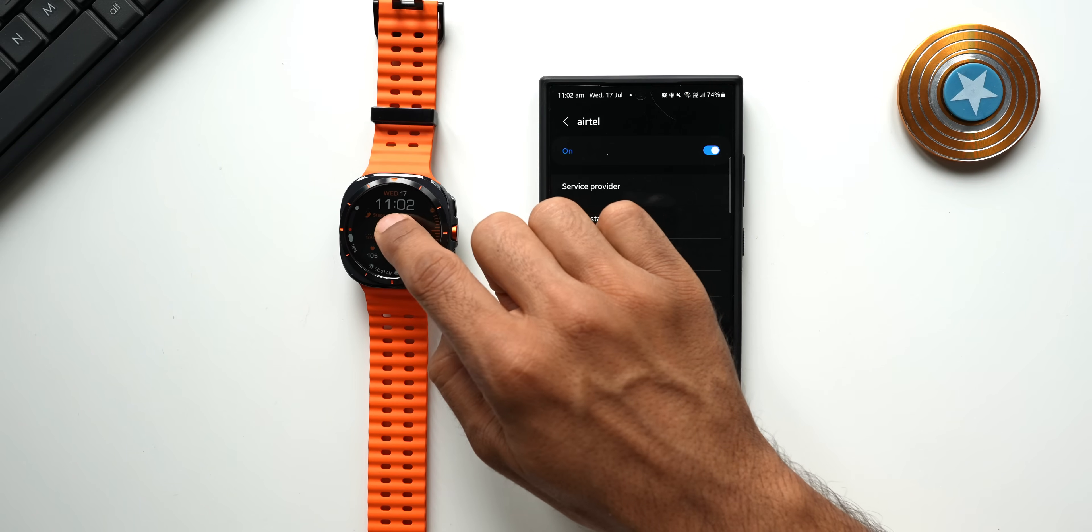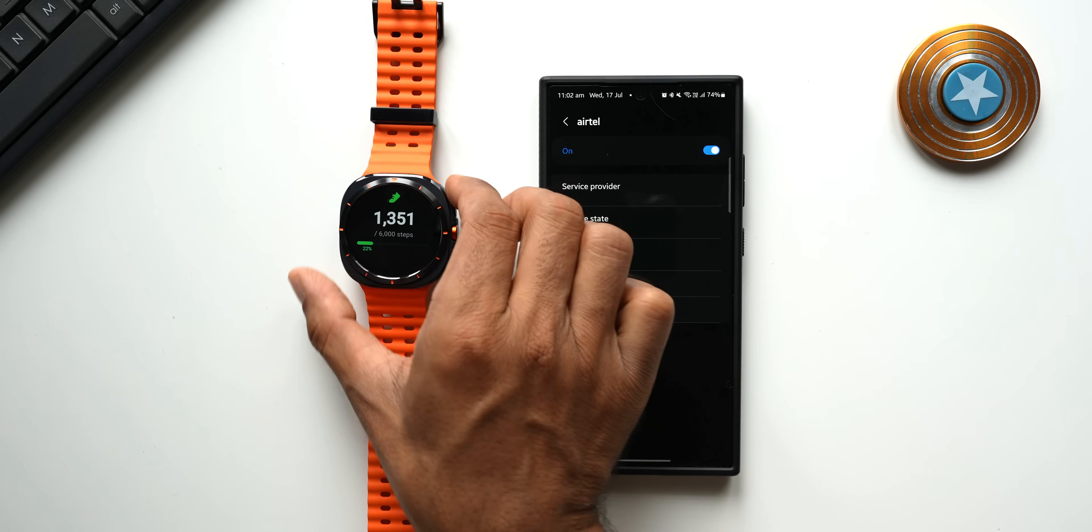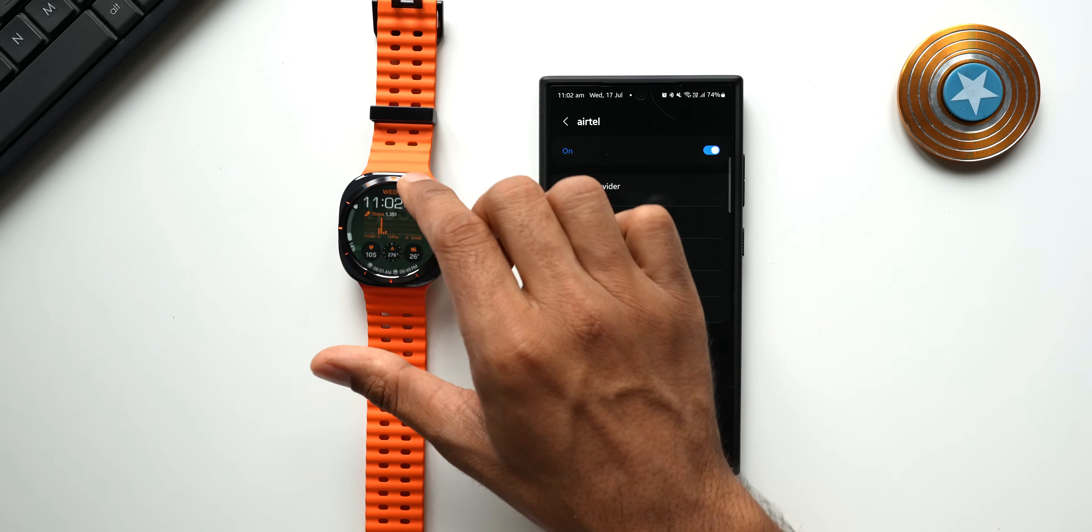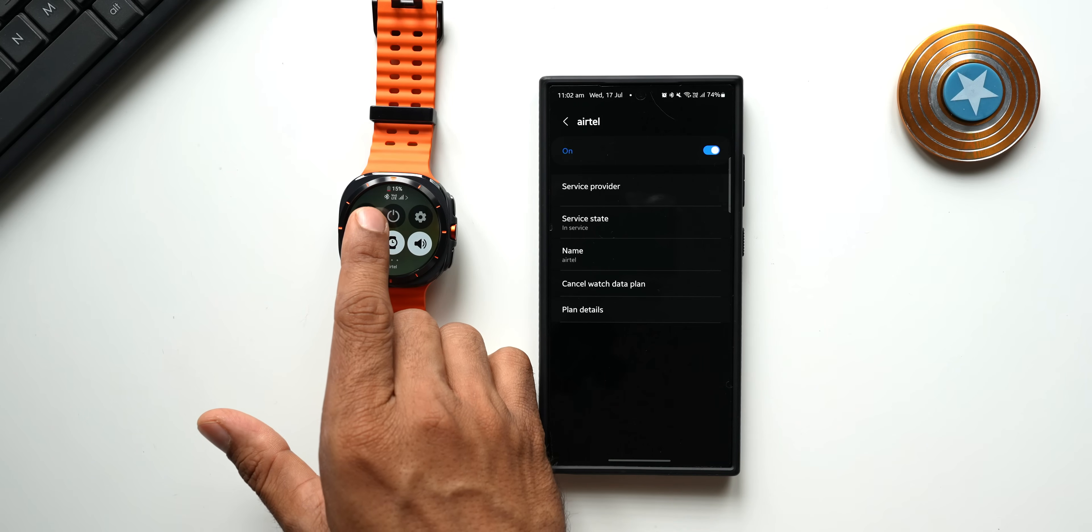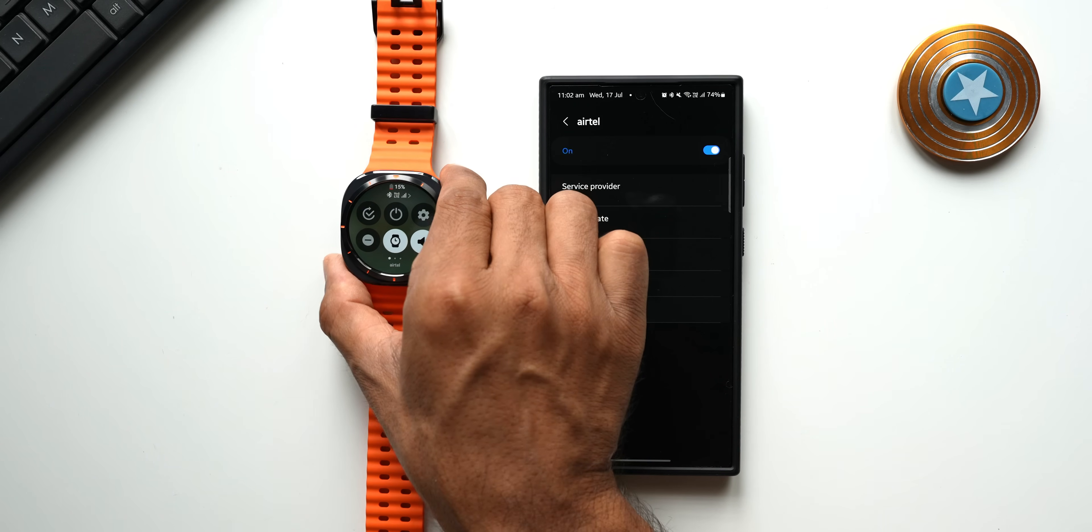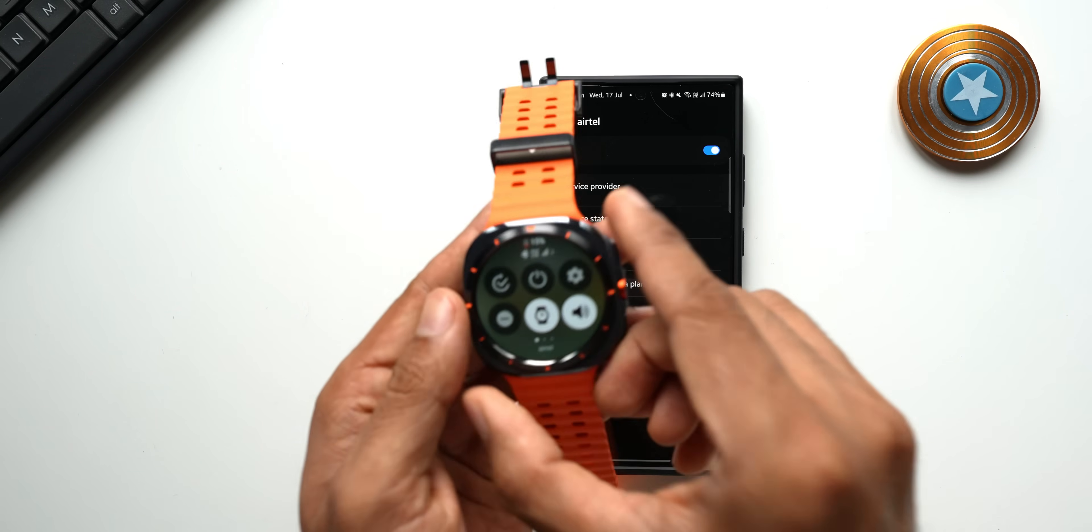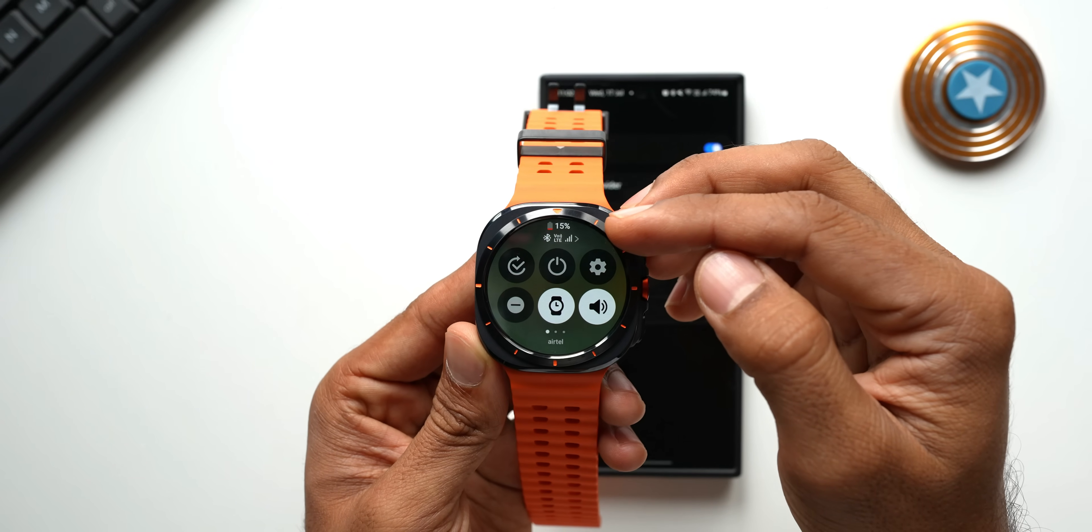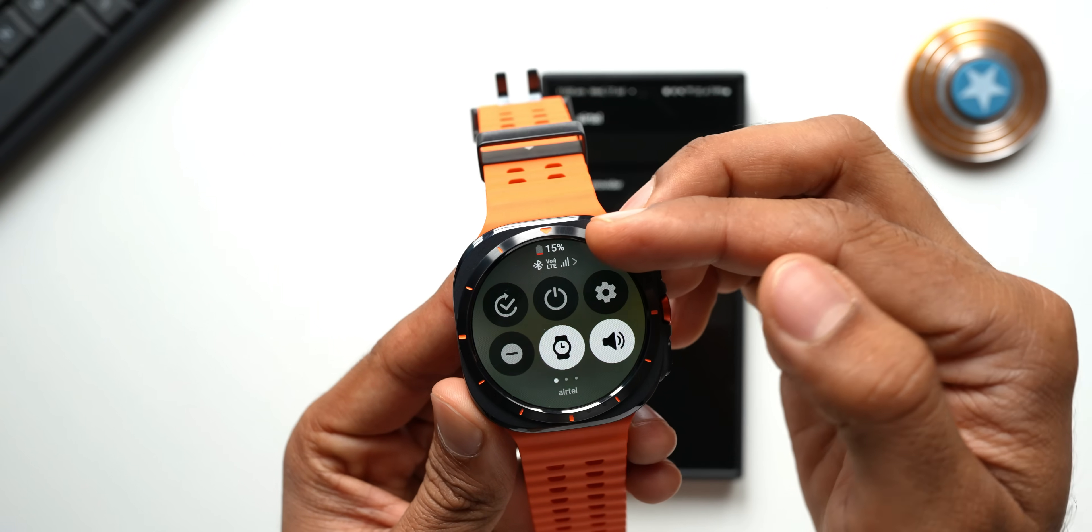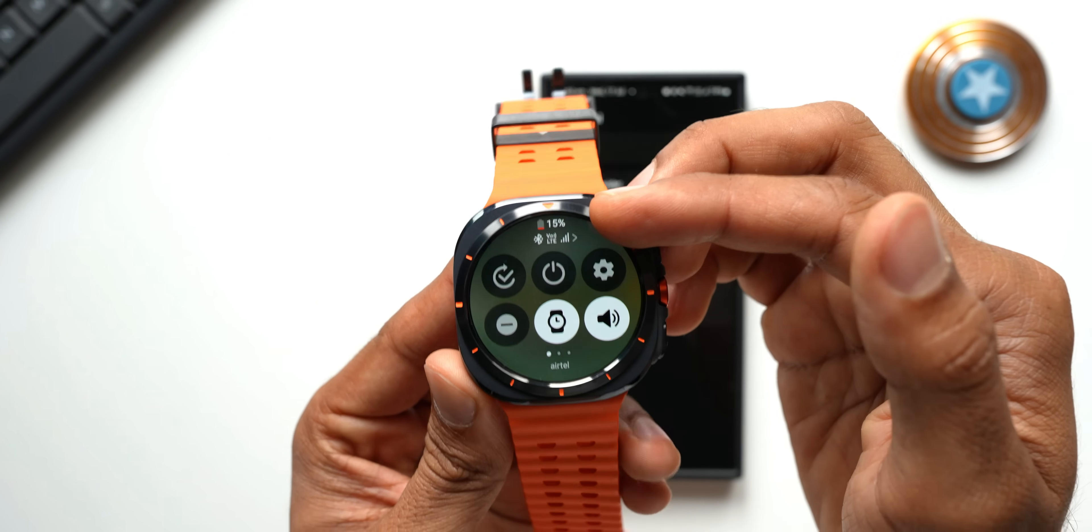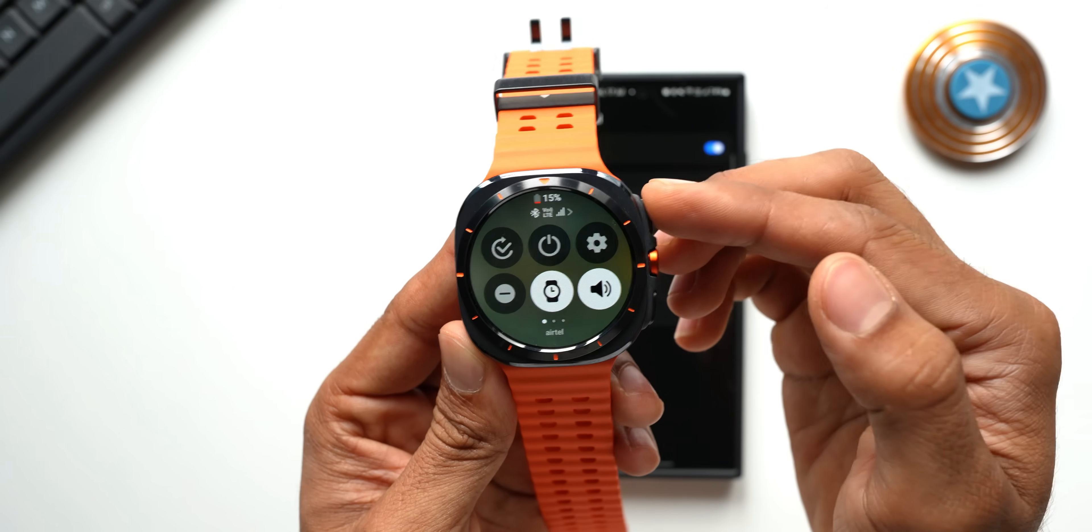Now the LTE is active on the watch. Let me show you that. Let's go to the quick panel here. You see it is showing me LTE here. Let me just bring it close to the camera. Now the watch plan is active, we also have full network bars right here. This is how we activate LTE on a Galaxy Watch Ultra.